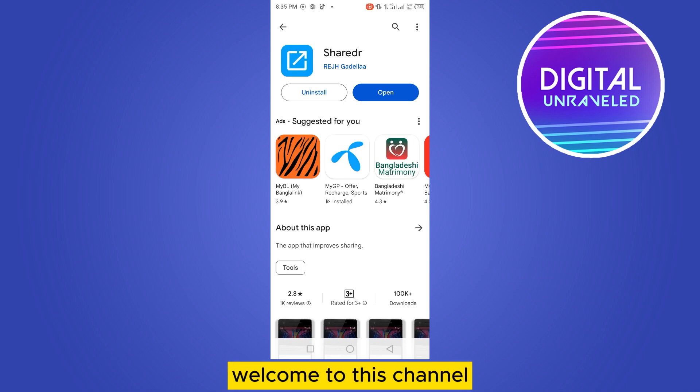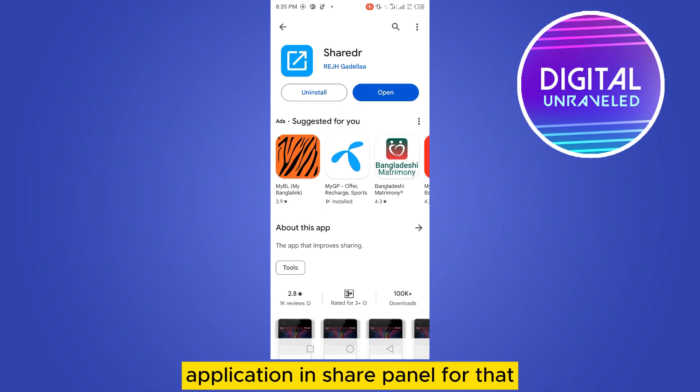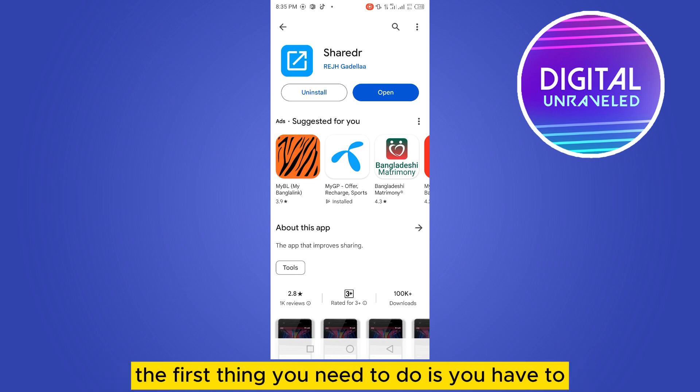Hello everybody, welcome to this channel. Today I'm going to show you how to hide any application in share panel. For that, you have to follow my instructions very carefully. The first thing you need to do is go to your Play Store.